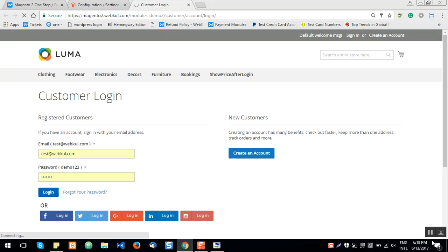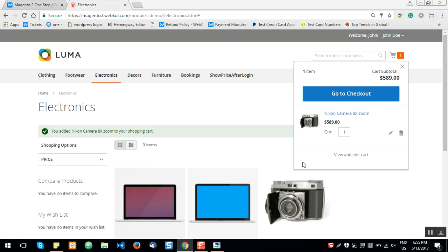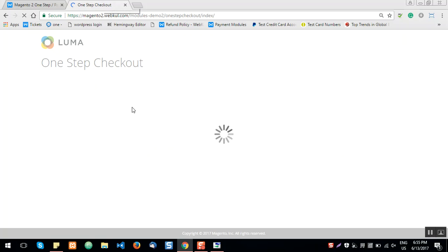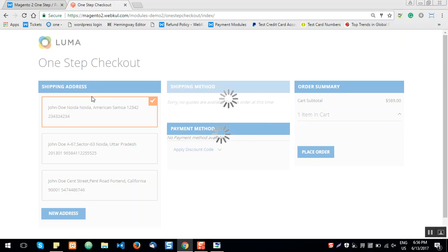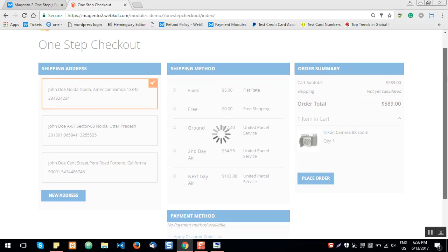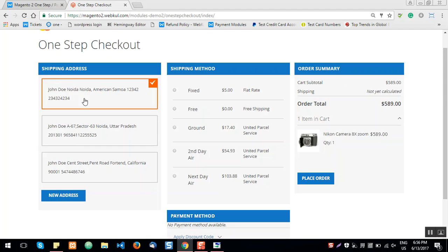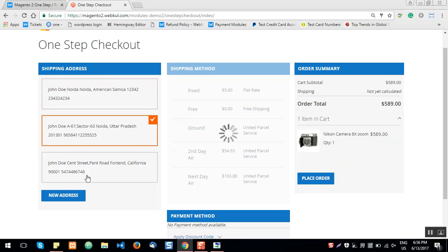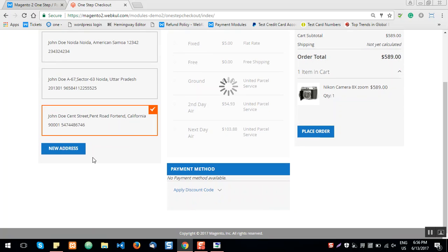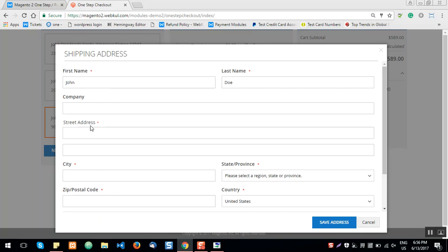After the registered user has added the product to the cart, they'll click the Go to Checkout button to go to the One Step Checkout page to fill in the remaining information. After clicking the proceed button, we're on the One Step Checkout page. The registered user can see their saved shipping addresses here and can also add a new address.